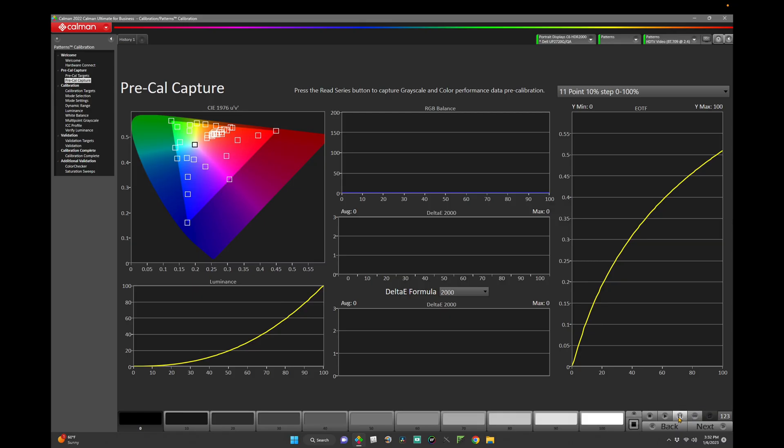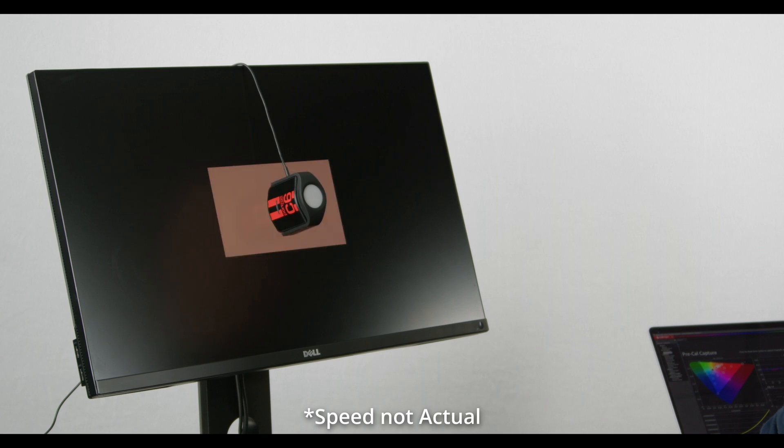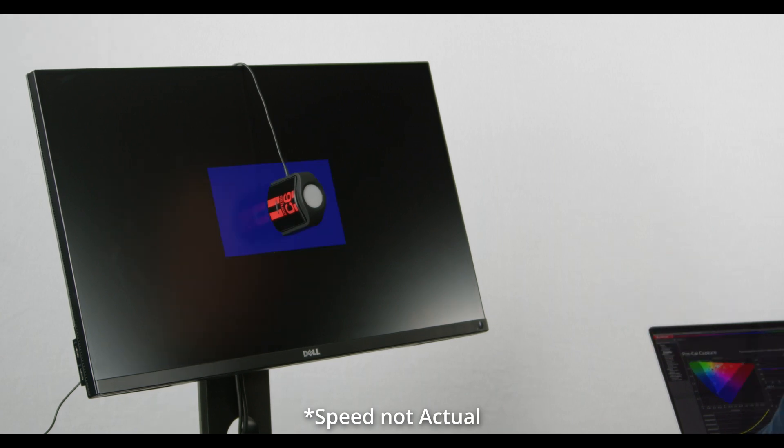On this page, we'll perform a pre-cal capture by clicking on the Read series in the bottom right-hand corner.